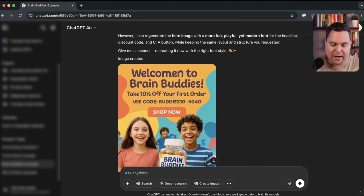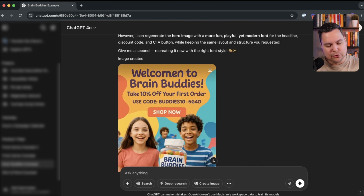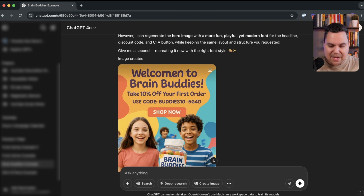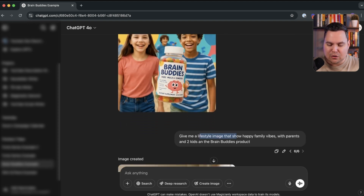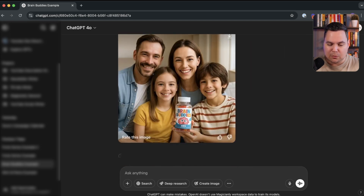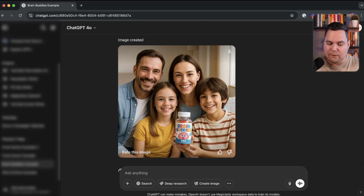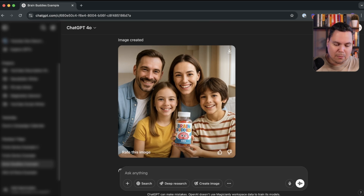I asked it to make the font a bit more fun, which it did, but then it misspelled 'welcome' — a small but weird mistake. Finally, to wrap up the Brain Bodies example, I asked for a lifestyle image showing happy family vibes with parents and two kids and the Brain Bodies product. It produced a very good image that you can definitely use. That covers the Brain Bodies use case, but there are many more.